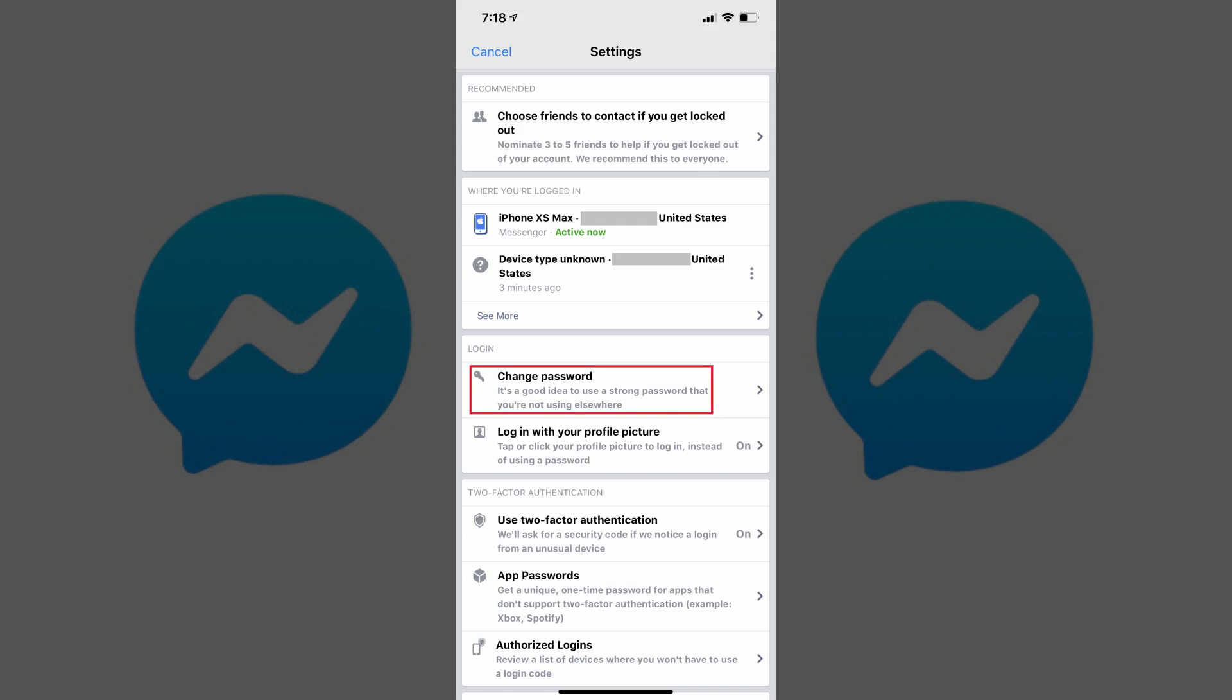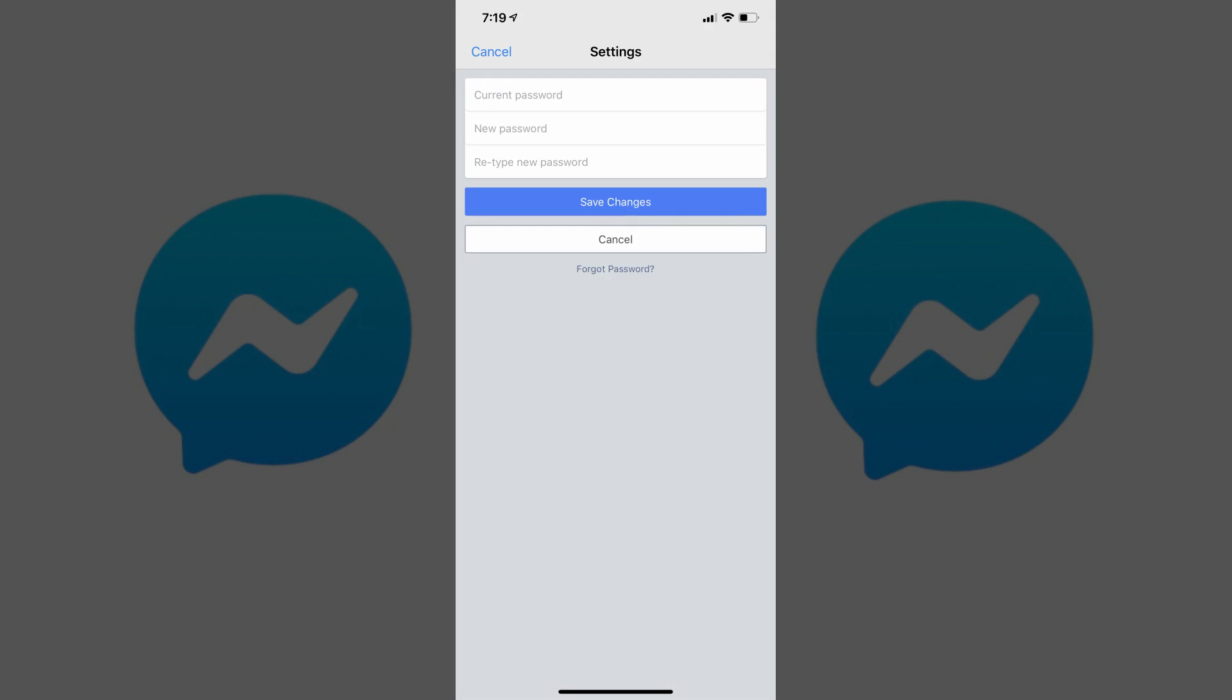Step 5. Tap Change Password in the Login section. The Change Password screen appears.